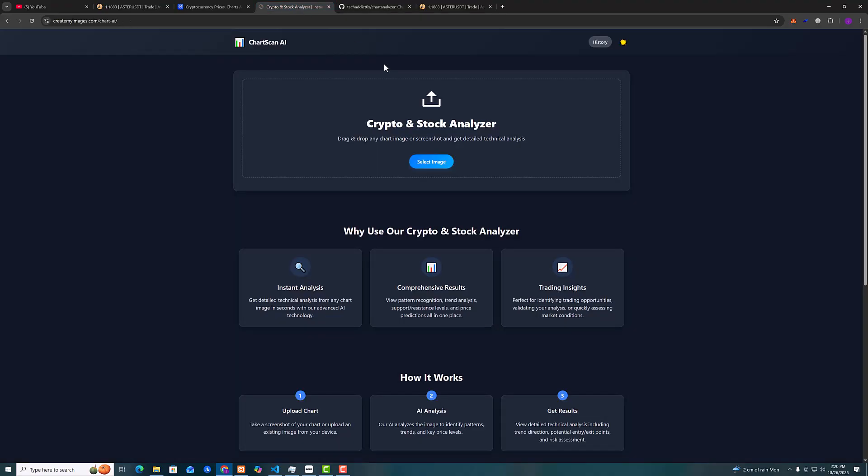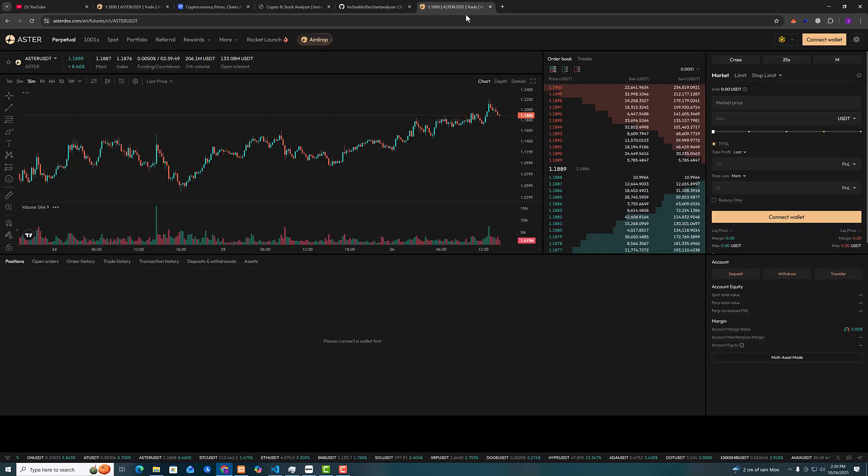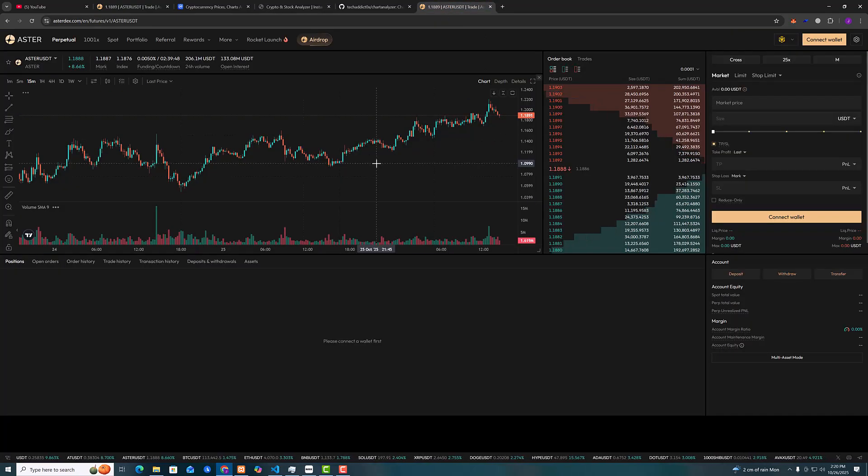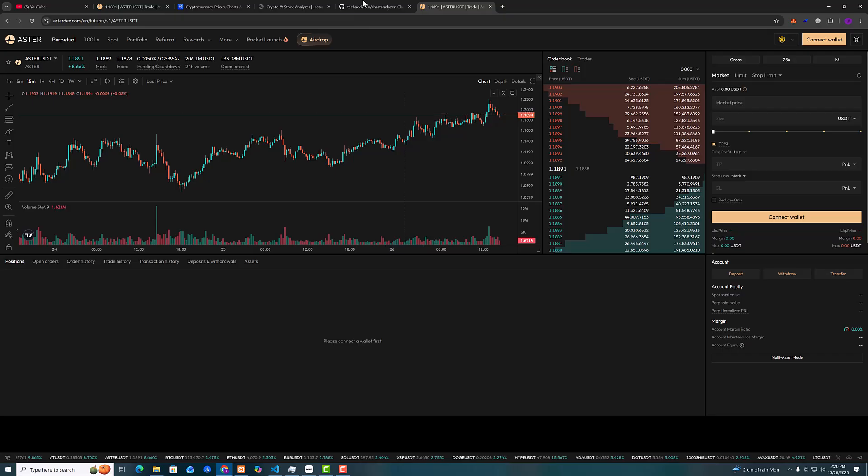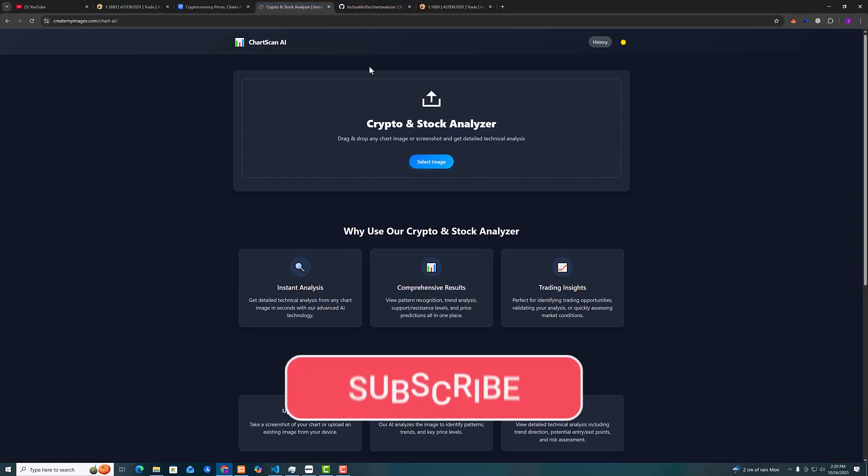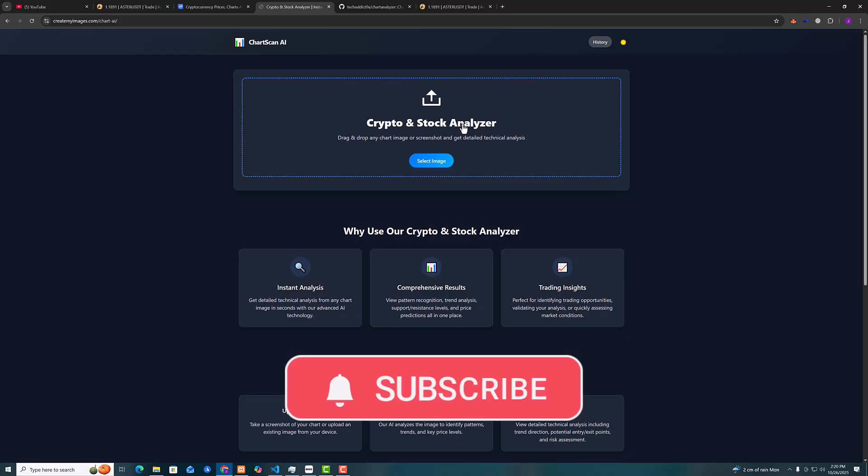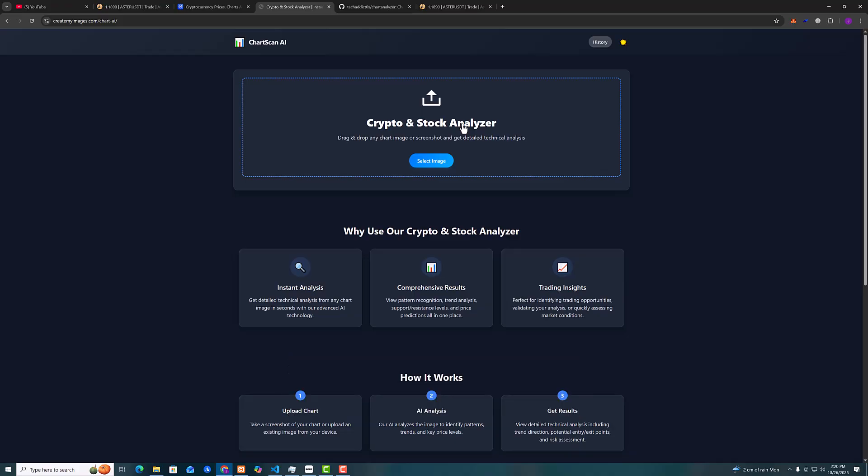Follow the video until the end on how to set it up and get it working. The way this works is you simply screenshot a chart and upload it to the analyzer and it will tell you exactly where the support is and the resistance is, and if you should go long or short and also the stop losses.